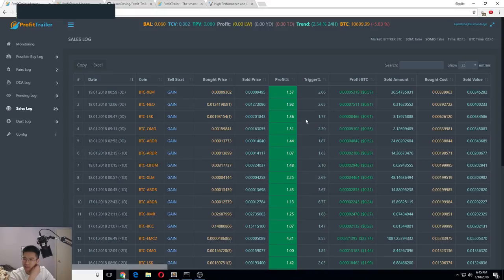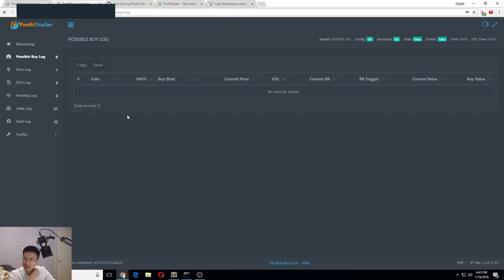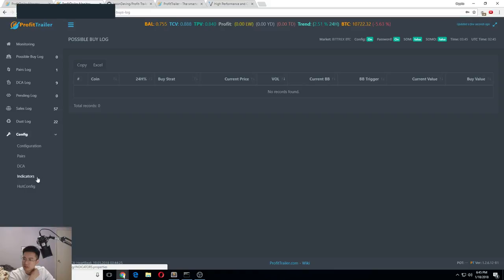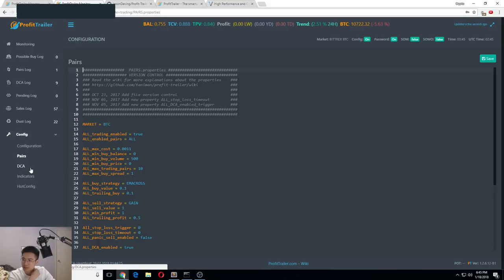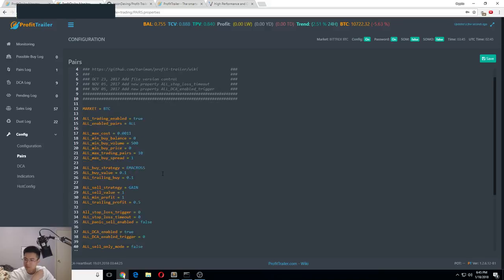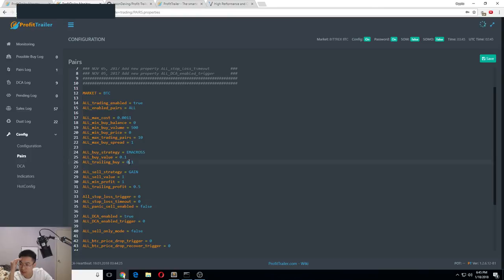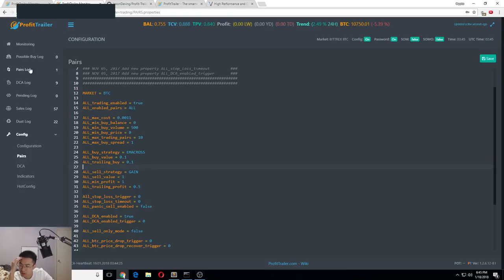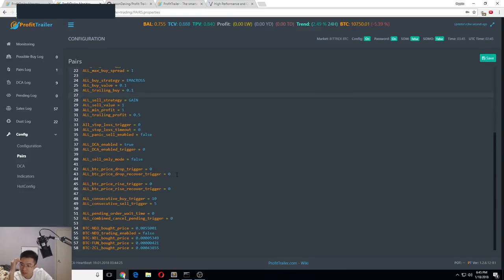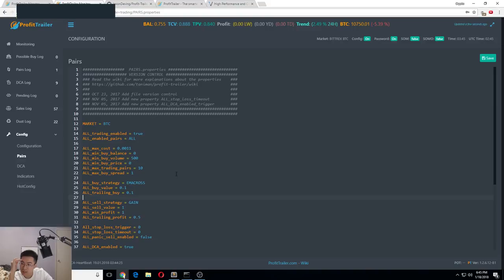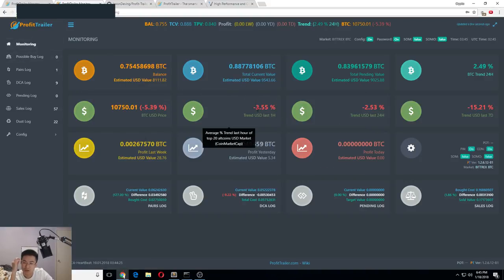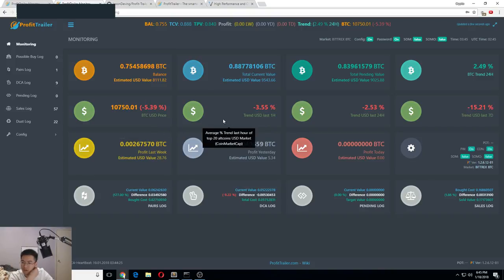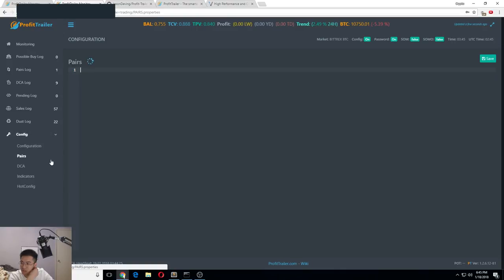So you really gotta figure out how to use the settings on the indicators. Like you gotta play with these and you gotta play with the pair settings. So I think this is the game strategy they're doing - the EMA cross. This is when it buys at point one and then it'll show a possible buy log. But right now it's not buying because the market is red. It shuts off when it's red, it doesn't look for any possible buys. If not, it'll just keep on buying.